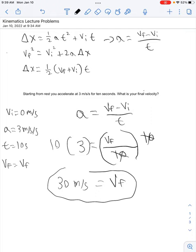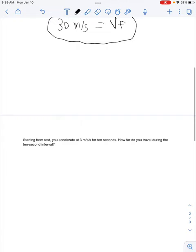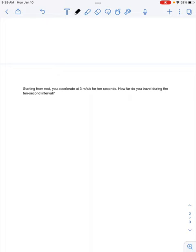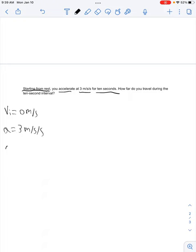We showed our work, we have our units, and we circled our answer. Moving on to the second problem: starting from rest, you accelerate at 3 meters per second per second for 10 seconds. How far do you travel during the 10-second interval? Starting from rest gives us our initial velocity of 0 meters per second. Acceleration is 3 meters per second per second, and time is 10 seconds.